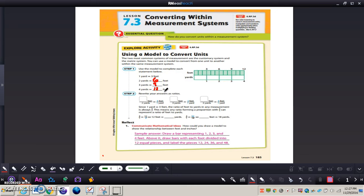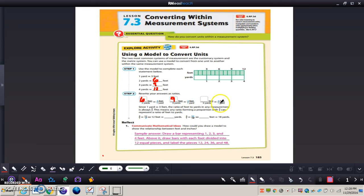Now we're going to rewrite the answers as ratios. We can see three feet over one yard equals two yards — what we did is we multiplied the one yard by two, so we multiply the three feet by two as well, giving us six. We also have three feet to one yard: multiply the one yard by three, multiply the three feet by three as well, giving us nine. Then for four yards, multiply the three by four giving us twelve.